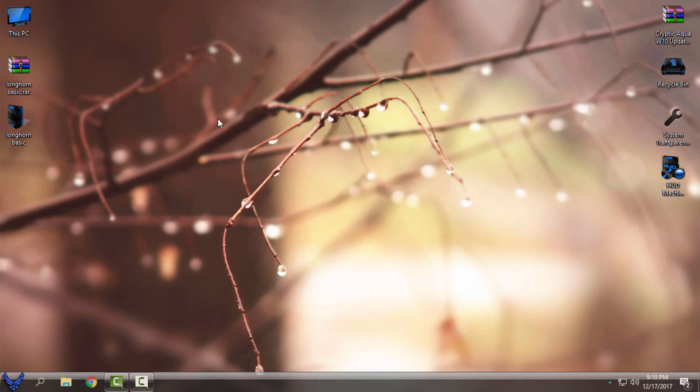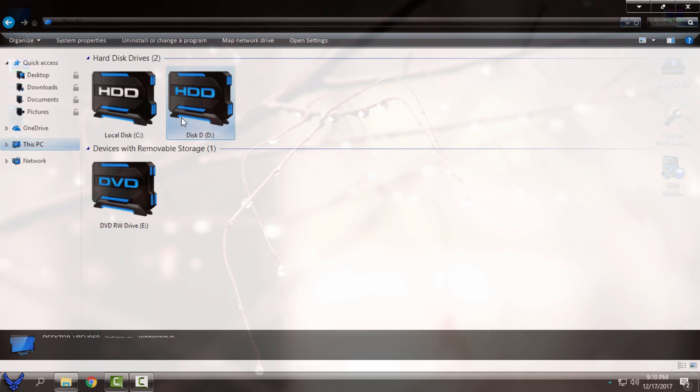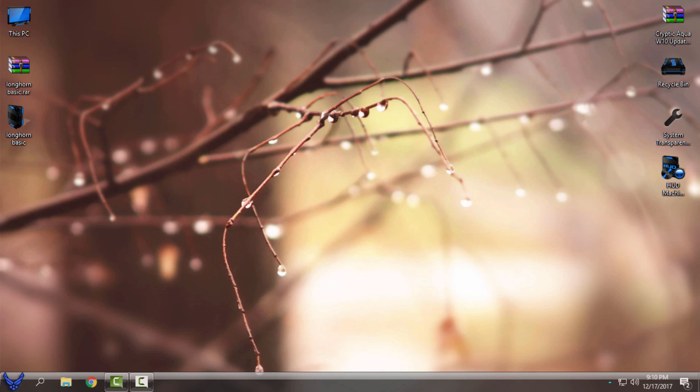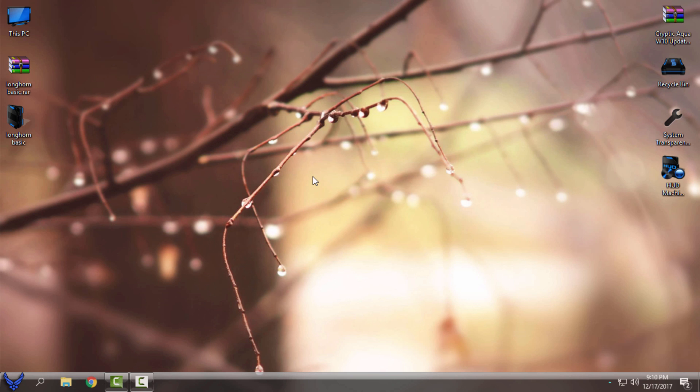So you have exact download links in the description below. You can watch my tutorial how I installed this amazing icon pack, Hud Machine Blue. And that's it. So thank you for watching this and see you next time.